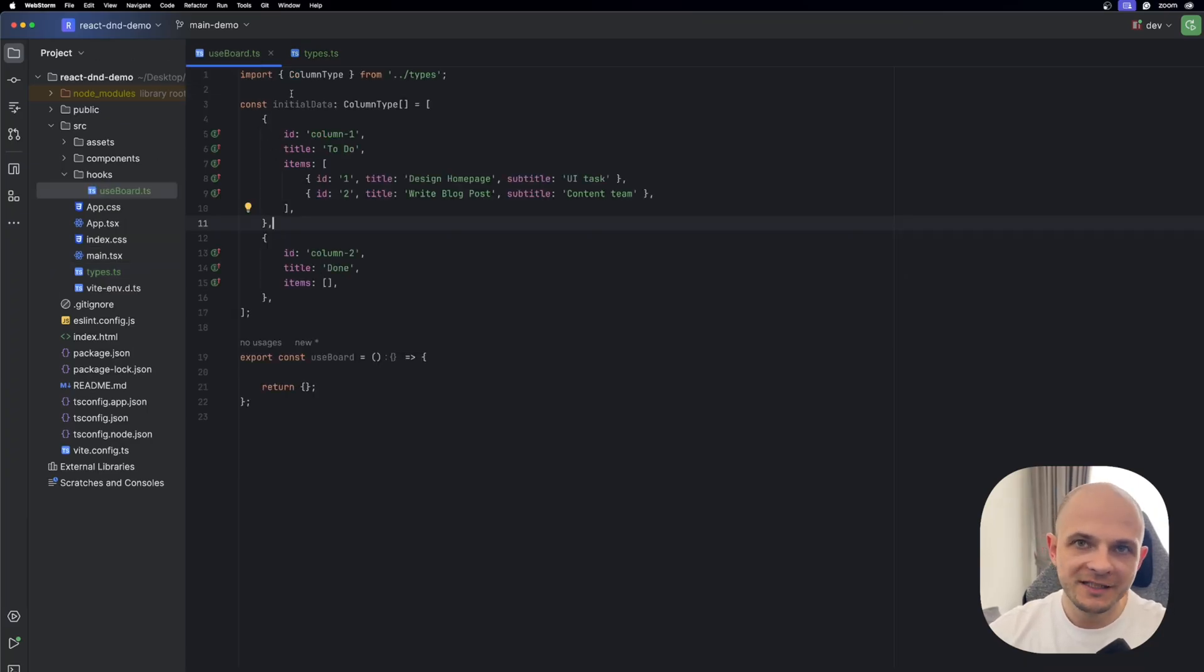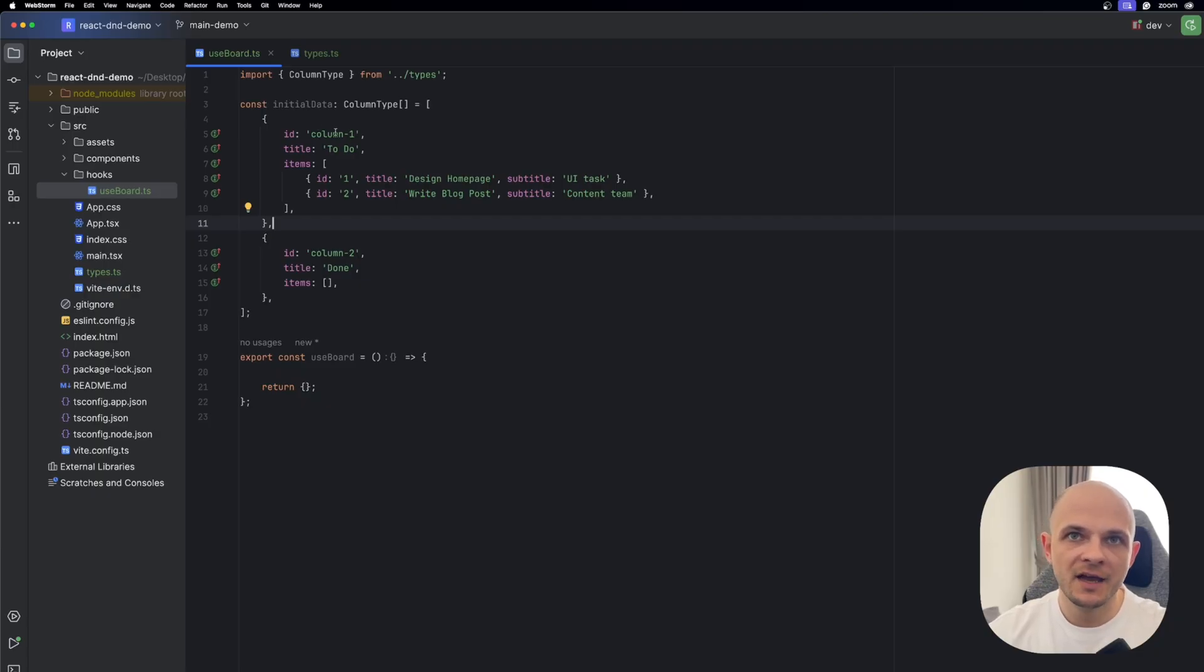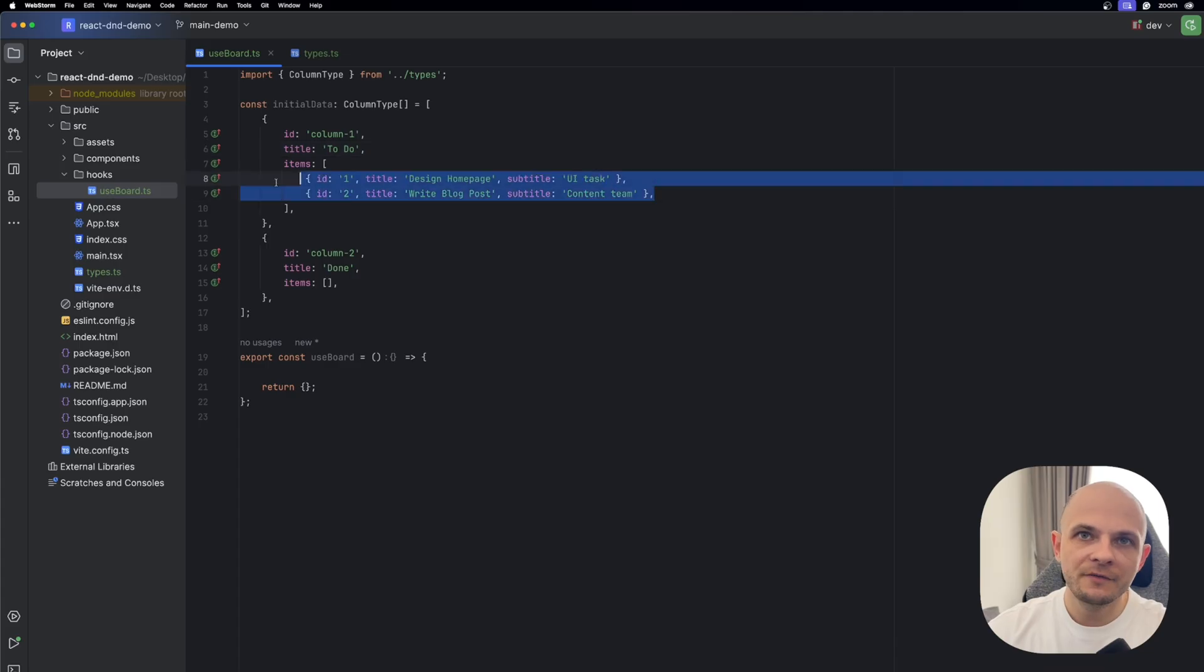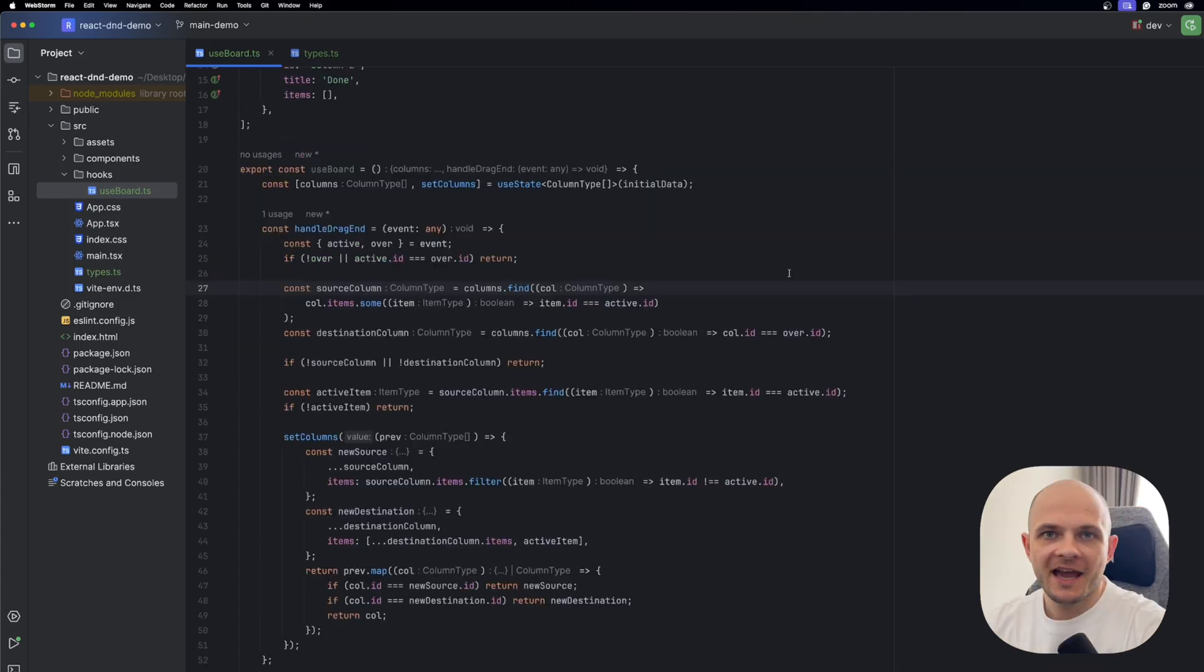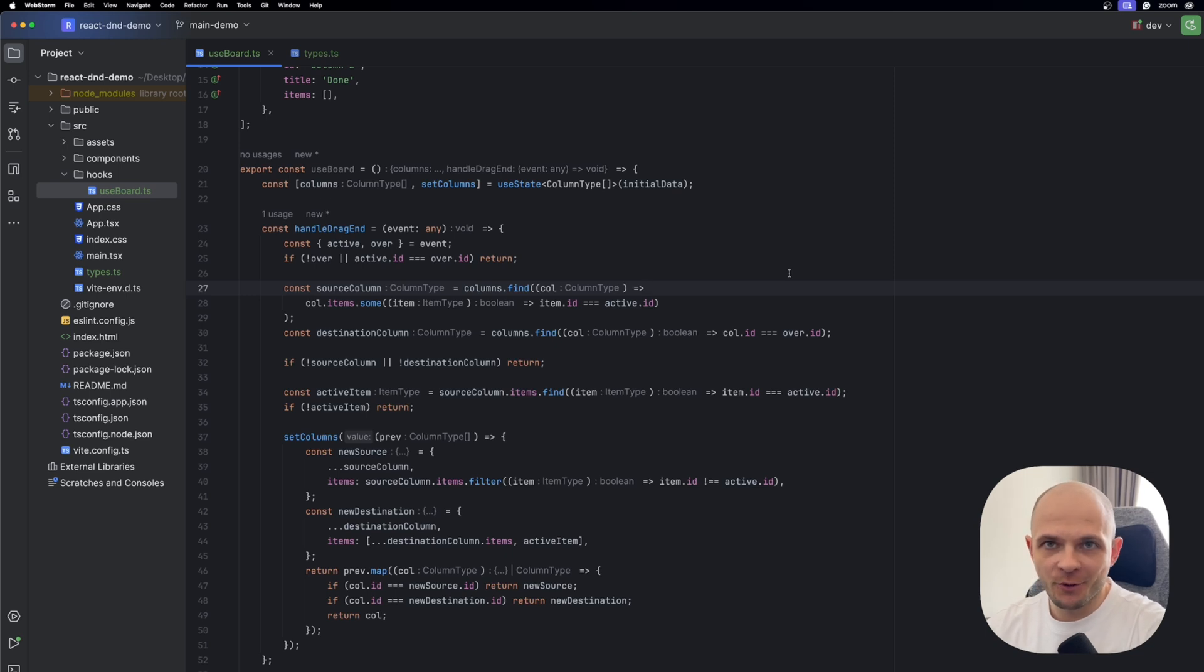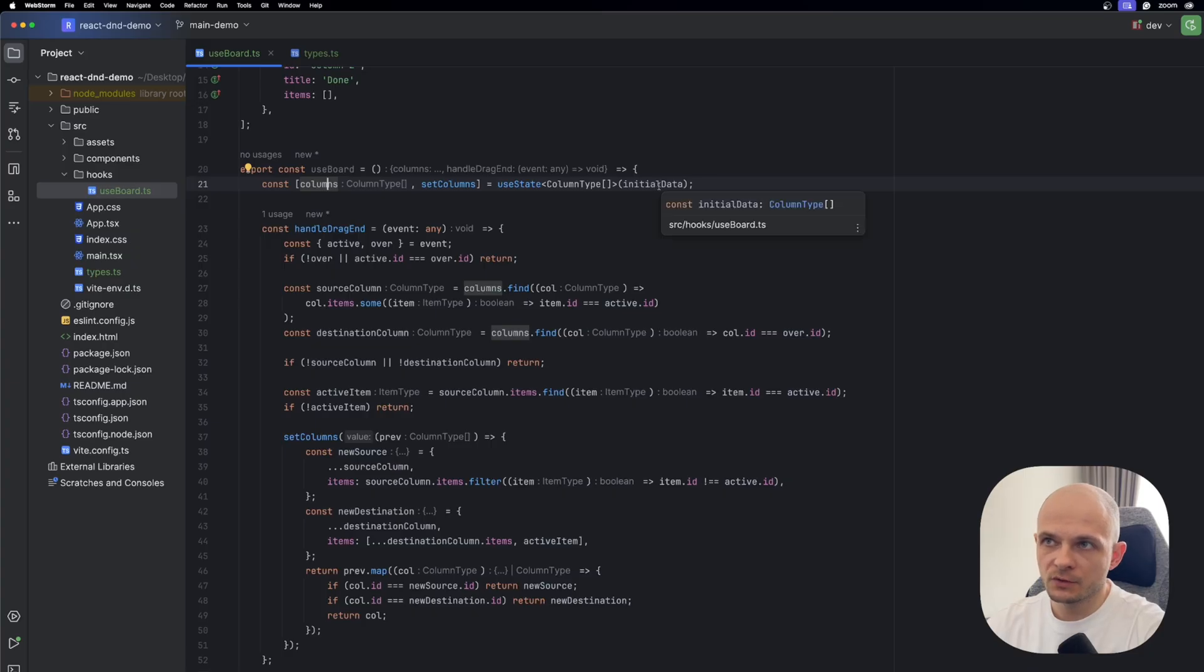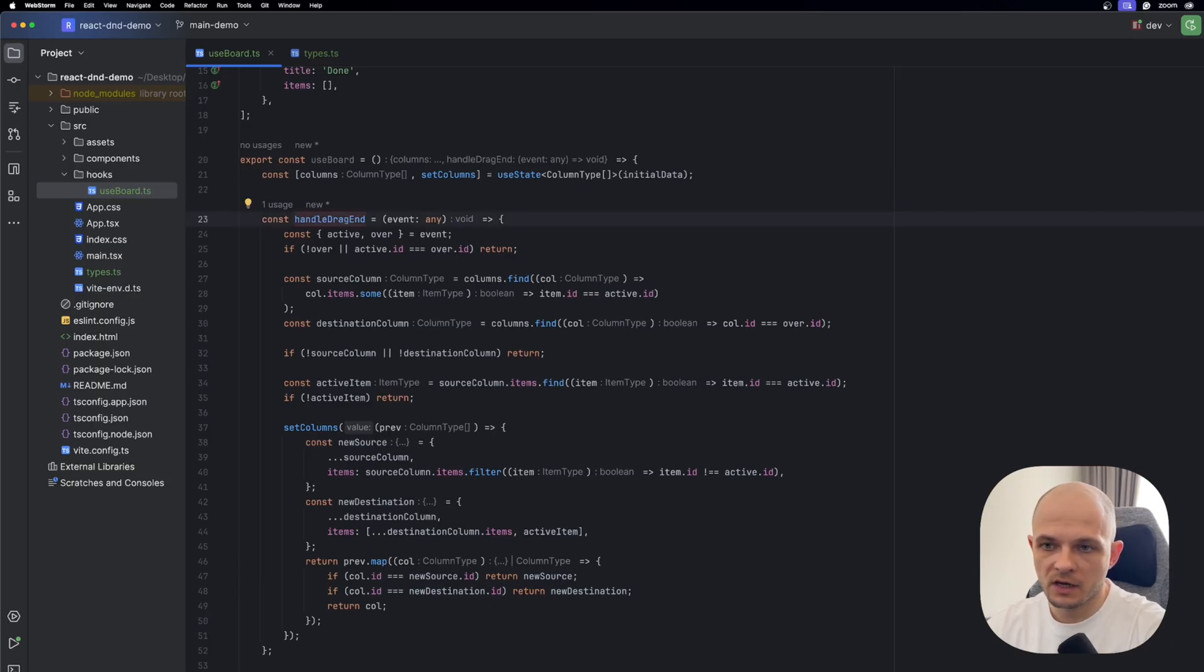Before we start implementing the logic of the hook, we need to create some static hardcoded data. For that purpose I created this initial data, and here we have two columns, one to-do and one is done, and here we have some demo cards which we will try to drag and drop between the columns. Here is the main logic of useBoard custom hook, so let me walk you through line by line. At the first line of the custom hook we have useState where we hold the state of the columns, and by default we need to set that initial data to that useState.